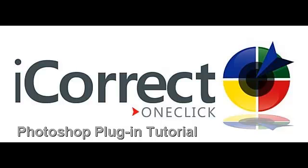If you are like most photographers, you spend a lot of time and frustration color correcting your photos in Photoshop.